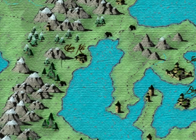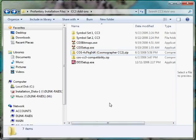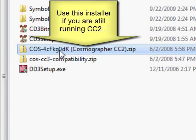Most of these have now been ported over to Campaign Cartographer 3, but not all. One of the ones which is really useful is this one here — Cosmographer. Basically, this tool lets you map star systems, spaceships, planets and so forth. It's a fantastic little tool, and even though it has not been fully ported over to Campaign Cartographer 3 yet, it's well worth installing.